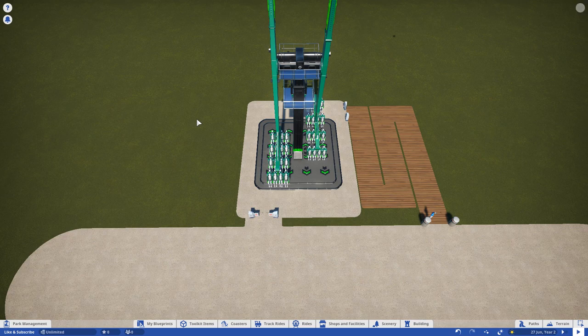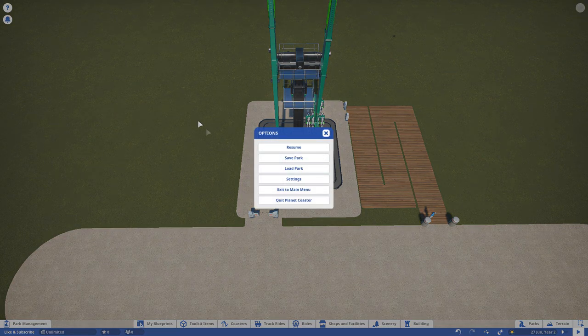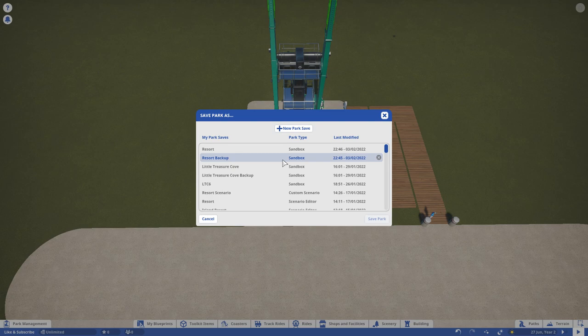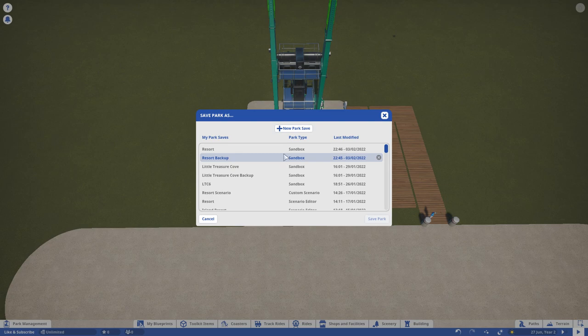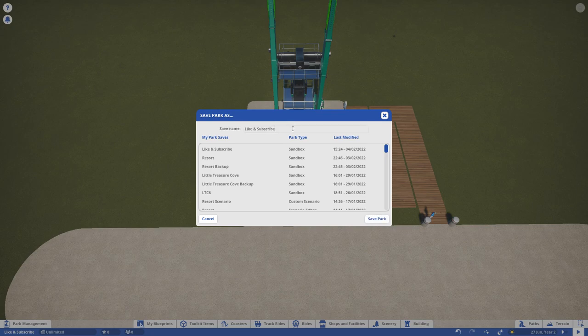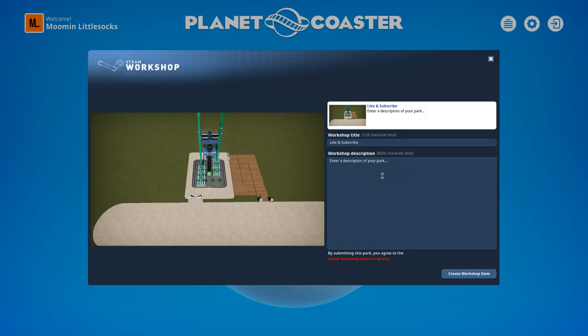I figure the most apt way to end today's video is talking about saving. The game will autosave regularly, but at the end of your session you want to manually save your game through the pause menu. I recommend creating multiple saves for each park, as it's terribly easy to overwrite saves, and I've heard some horror stories of people losing weeks and months of progress. Another top tip is to upload your park to the workshop as a secondary form of backup. But don't worry, you can mark it as unlisted or hidden so people can't see your work in progress.